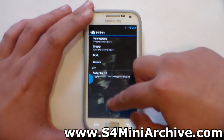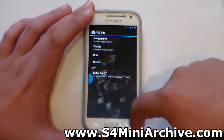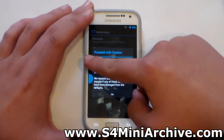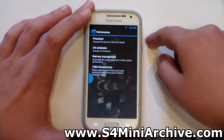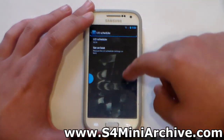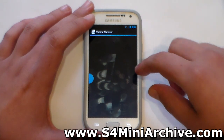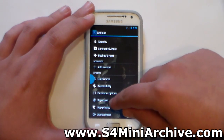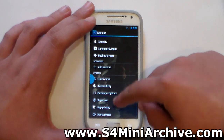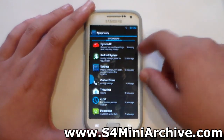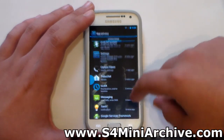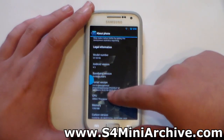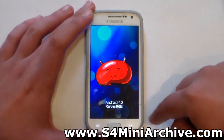Then there's the launcher — this is using the CyanogenMod launcher. We've also got performance settings — proceed with caution, as tweaking frequencies could damage your phone. Themes are present but this ROM comes with just one theme. There's superuser, confirming the phone is rooted, and app privacy settings as well. The About Phone tab shows it's running Android 4.3, Carbon ROM.